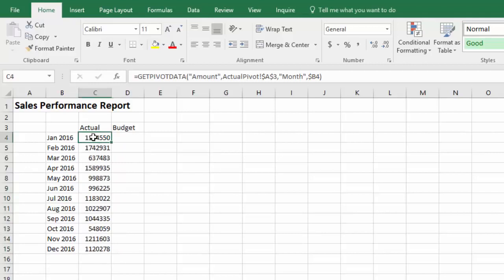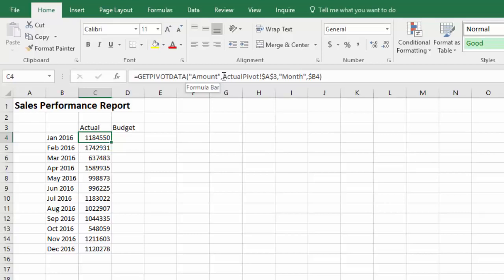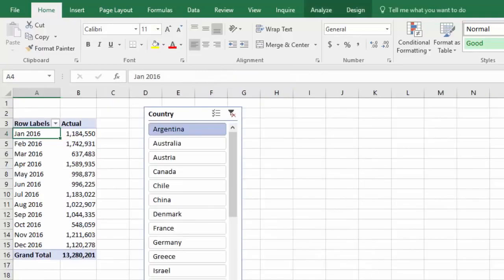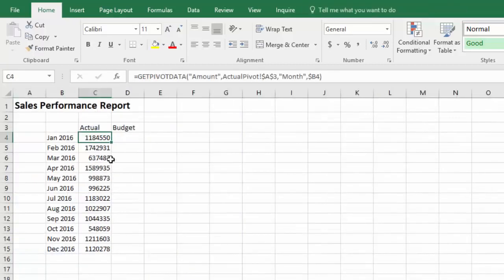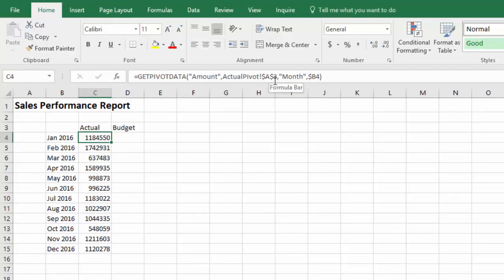Just briefly, the format of the get pivot data function is such that the first parameter is the value that you're displaying. In this case, it's amount. The second parameter is the top left corner of this pivot table. So in this case, we're pointing to actual pivot A3 and that basically defines the pivot table. After that, it can be any number of parameters that are filtering the data. In this case, we have just one and it's month, which is now in B4.